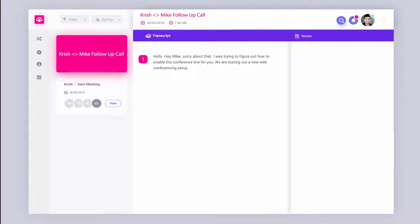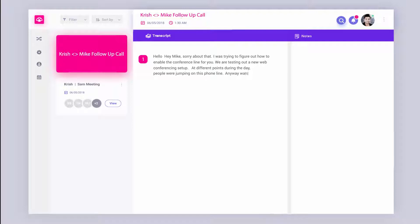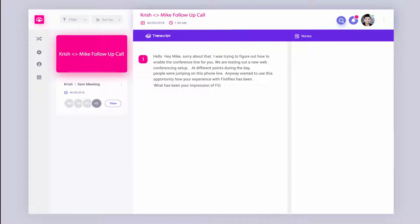At different points during the day, people are jumping on this phone line. Anyway, wanted to use this opportunity to hear how your experience with Fireflies has been. What has been your impression of Fireflies for your team so far?